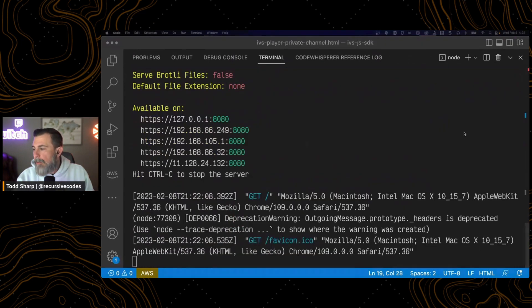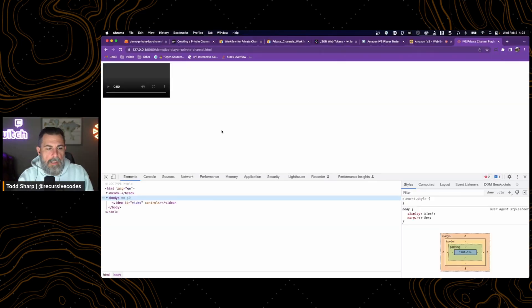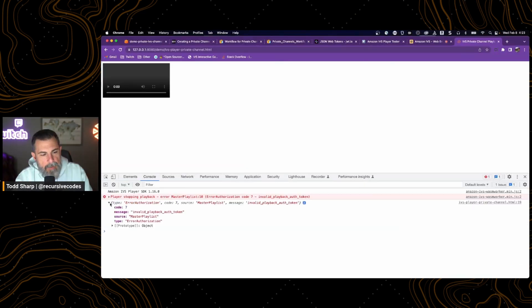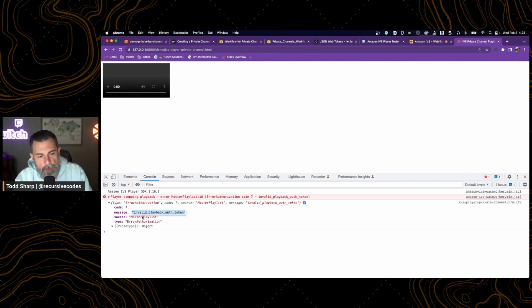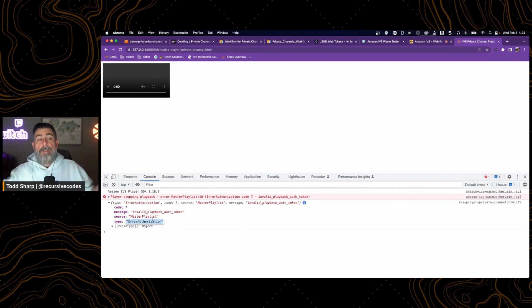And we start that up. Get in the browser. And we open up our console and reload the page. We got an error. Invalid playback auth token. Error authorization is the type.